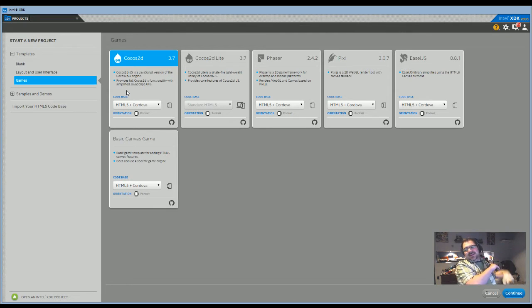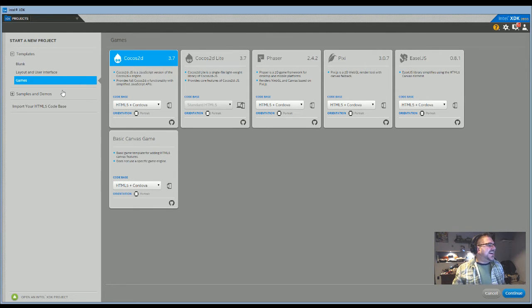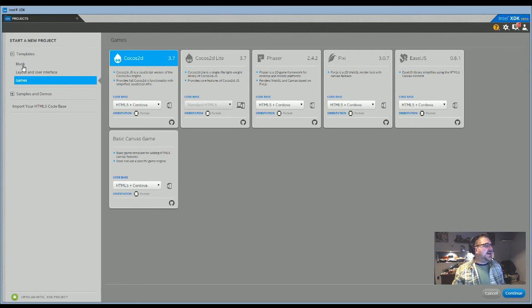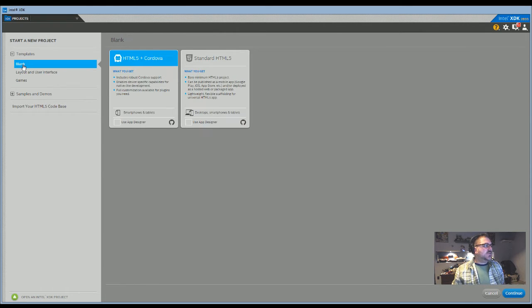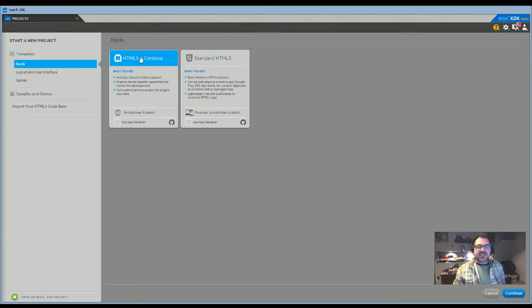Sorry, cat in the way. There we go. So what I'm going to do just to get you moving along - we'll start with blank, HTML5 and Cordova.